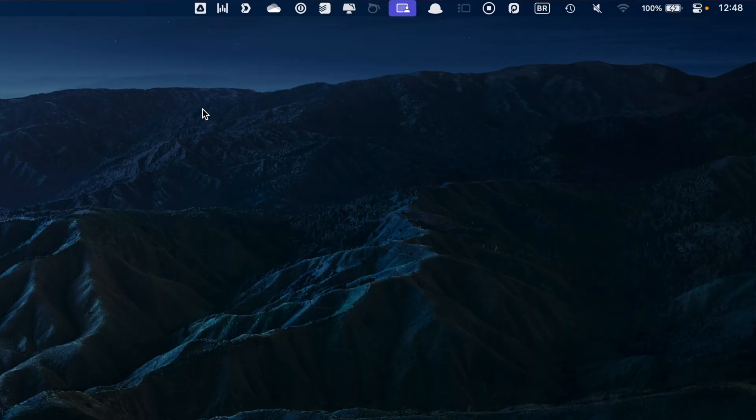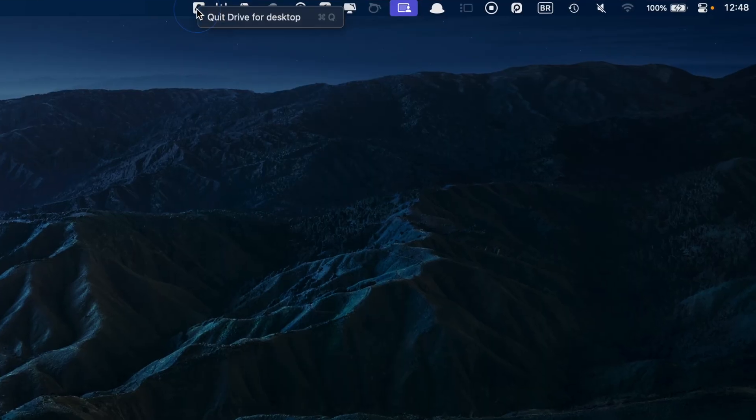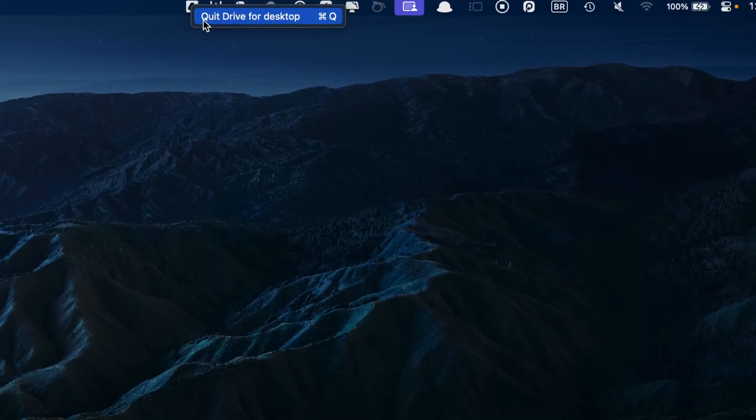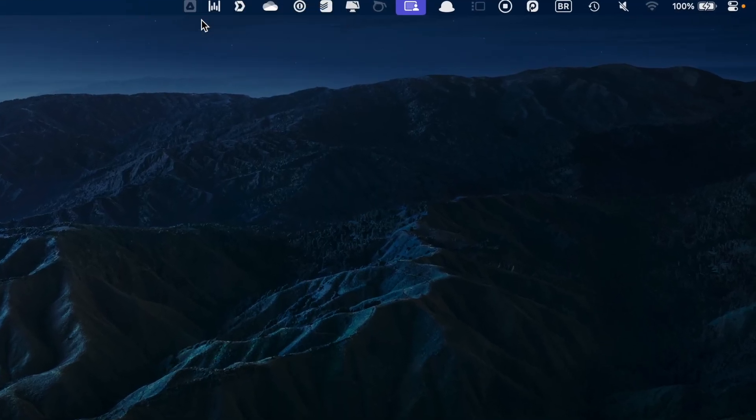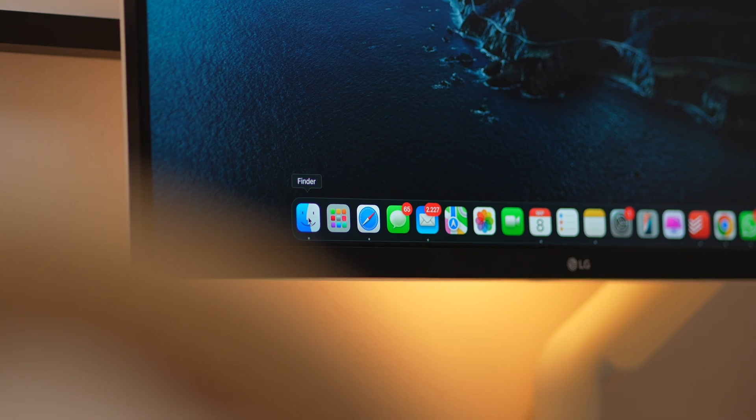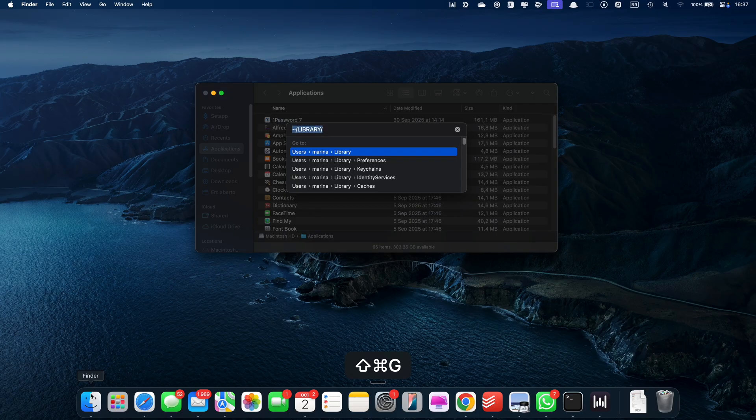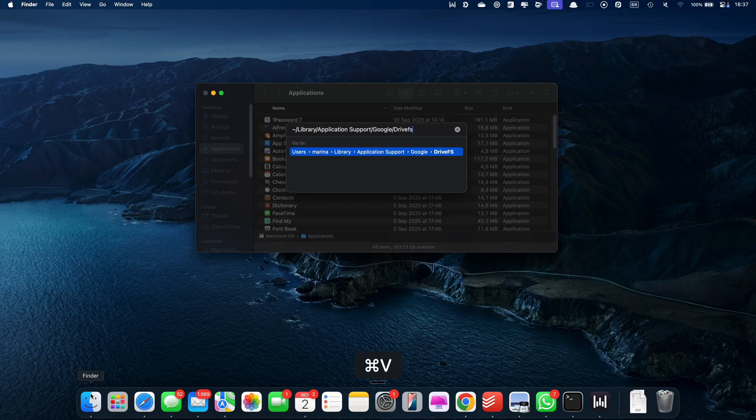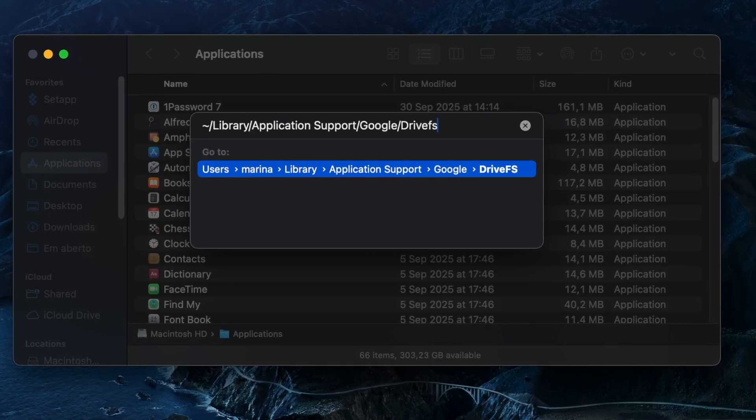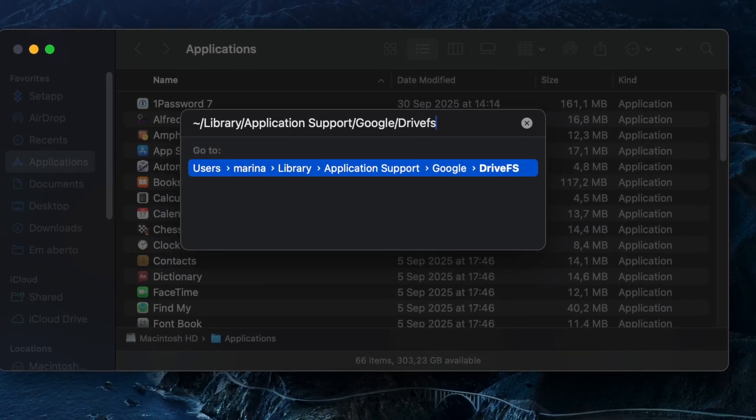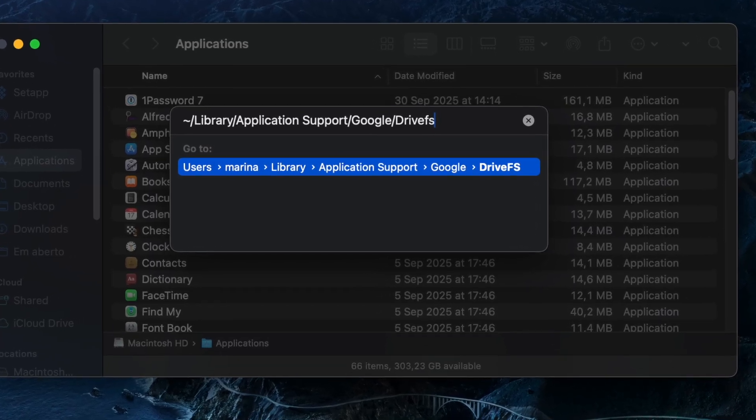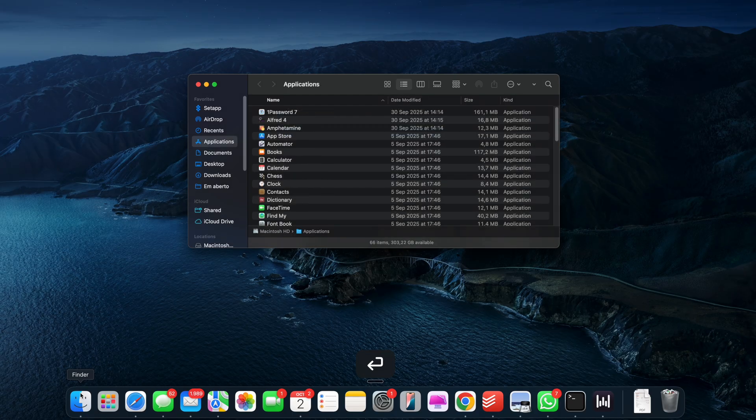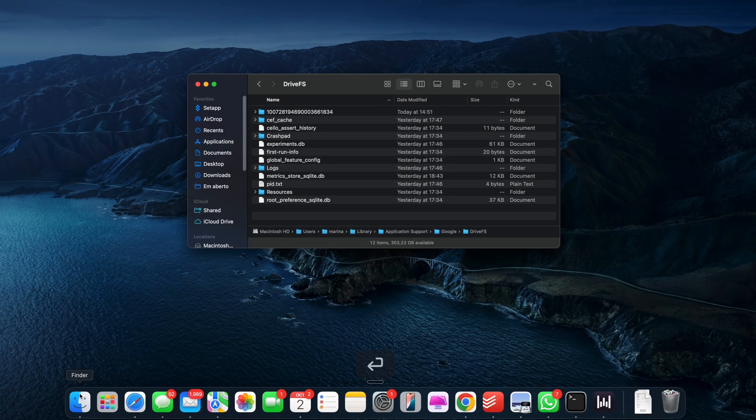First, quit Google Drive completely. Click the icon in the menu bar and click on Quit. Then open Finder and hit Command Shift G on the keyboard to open the Go To folder. Here, you're going to paste tilde slash library slash application support slash Google slash Drive FS and hit Enter.